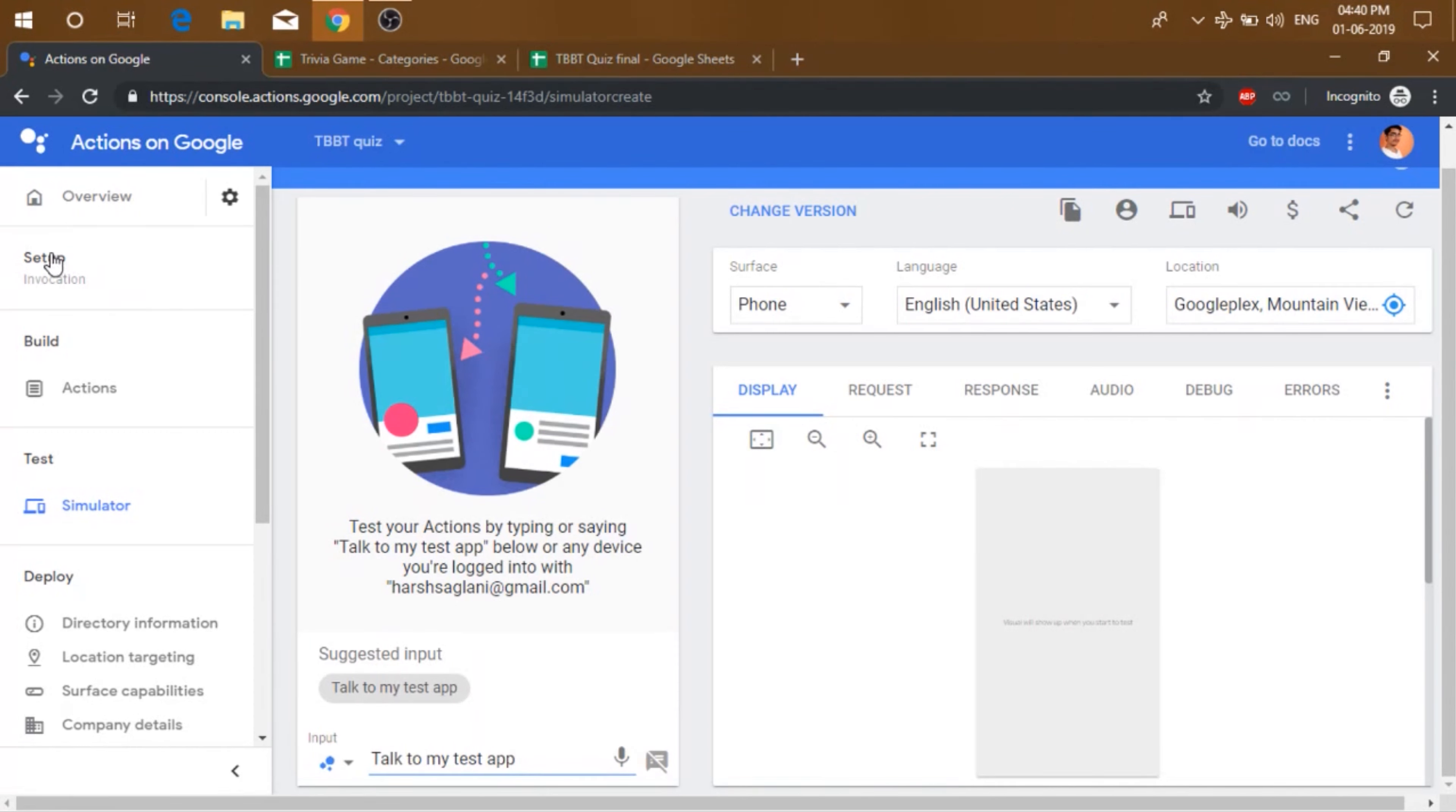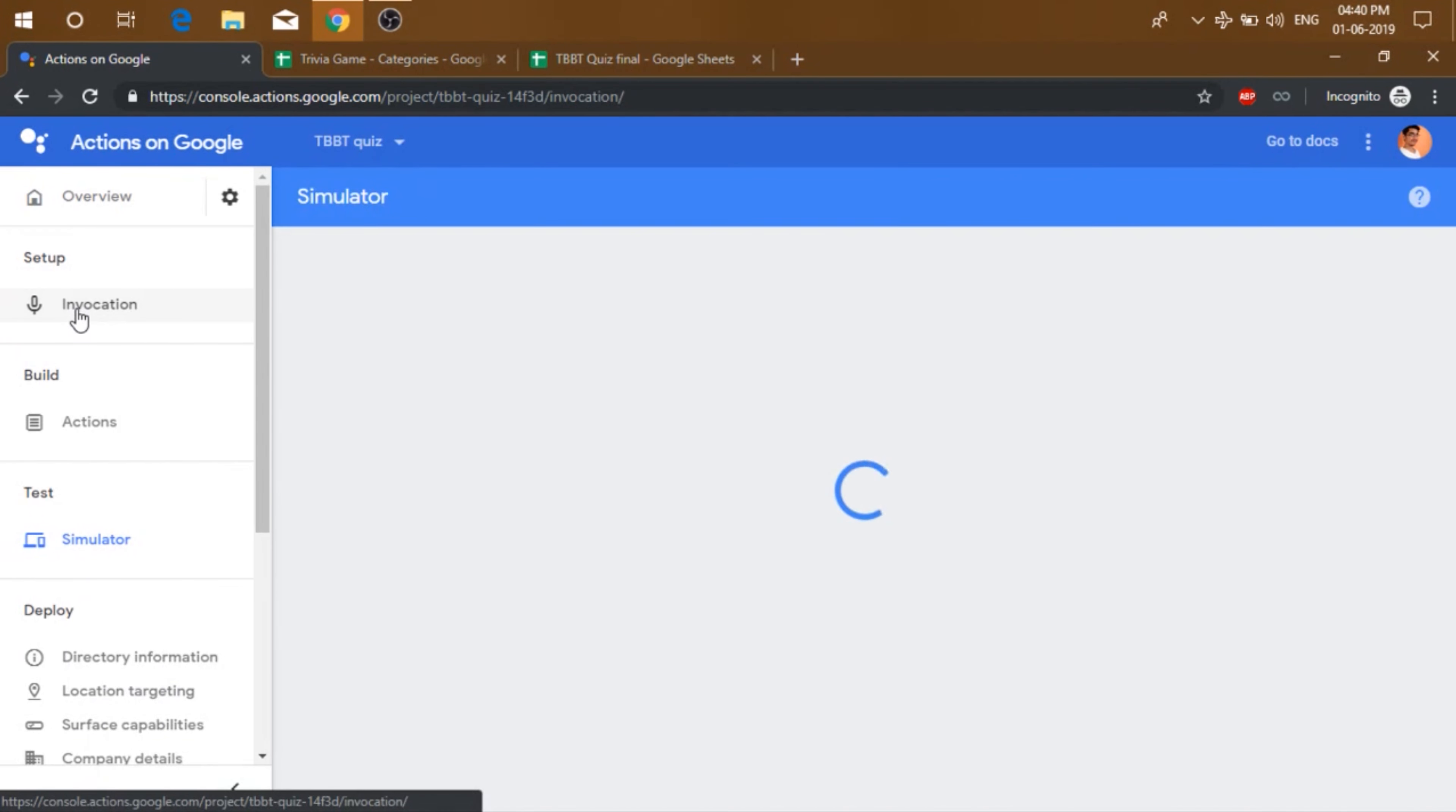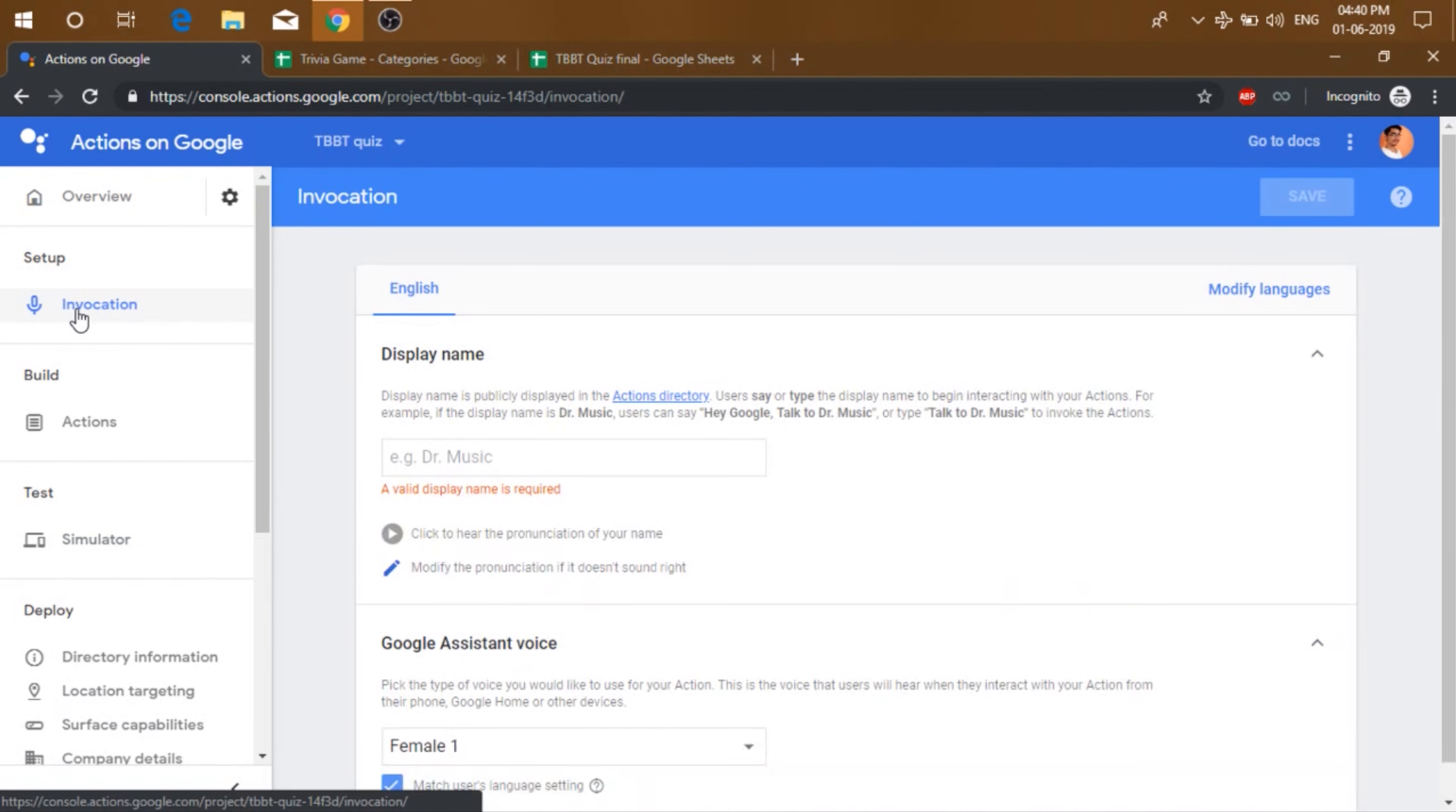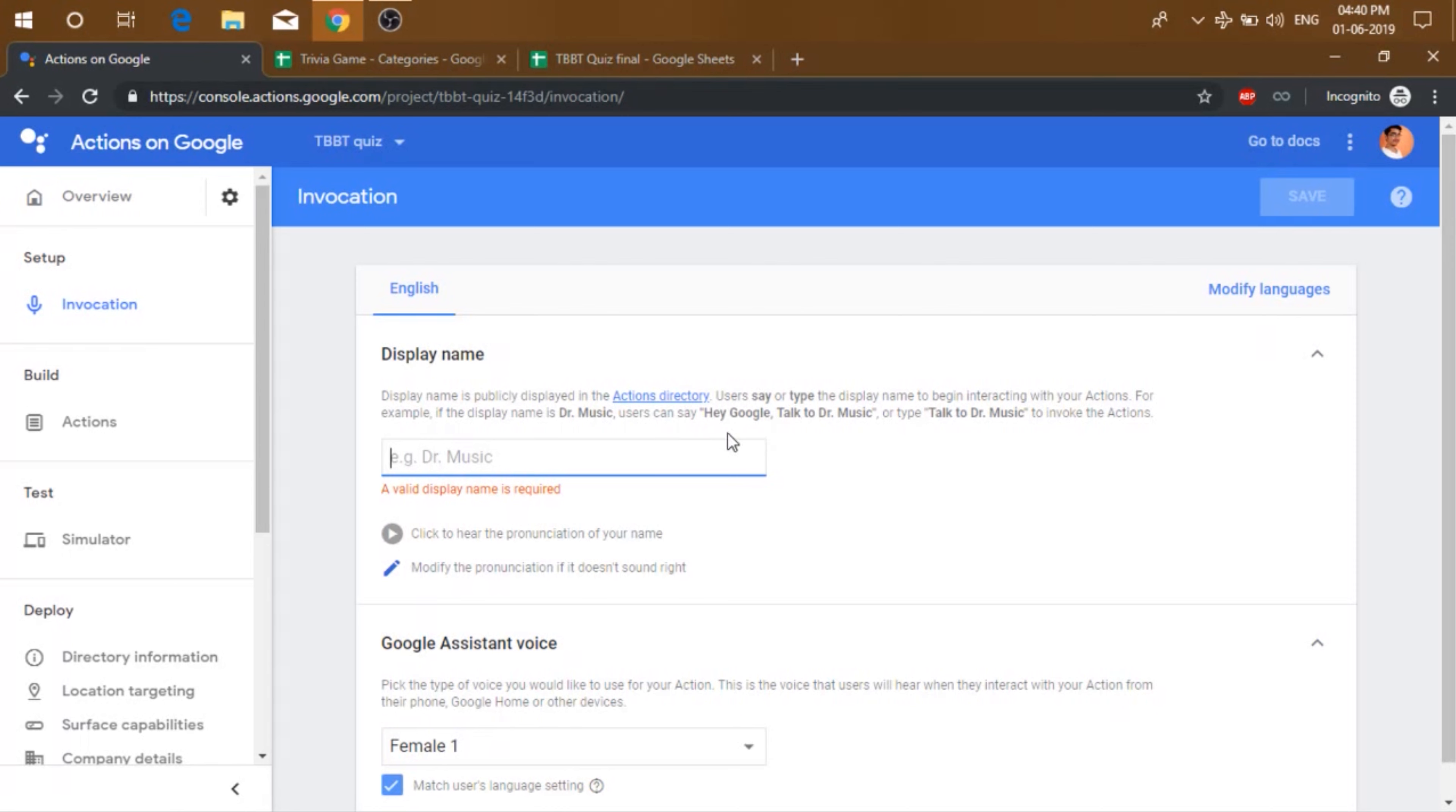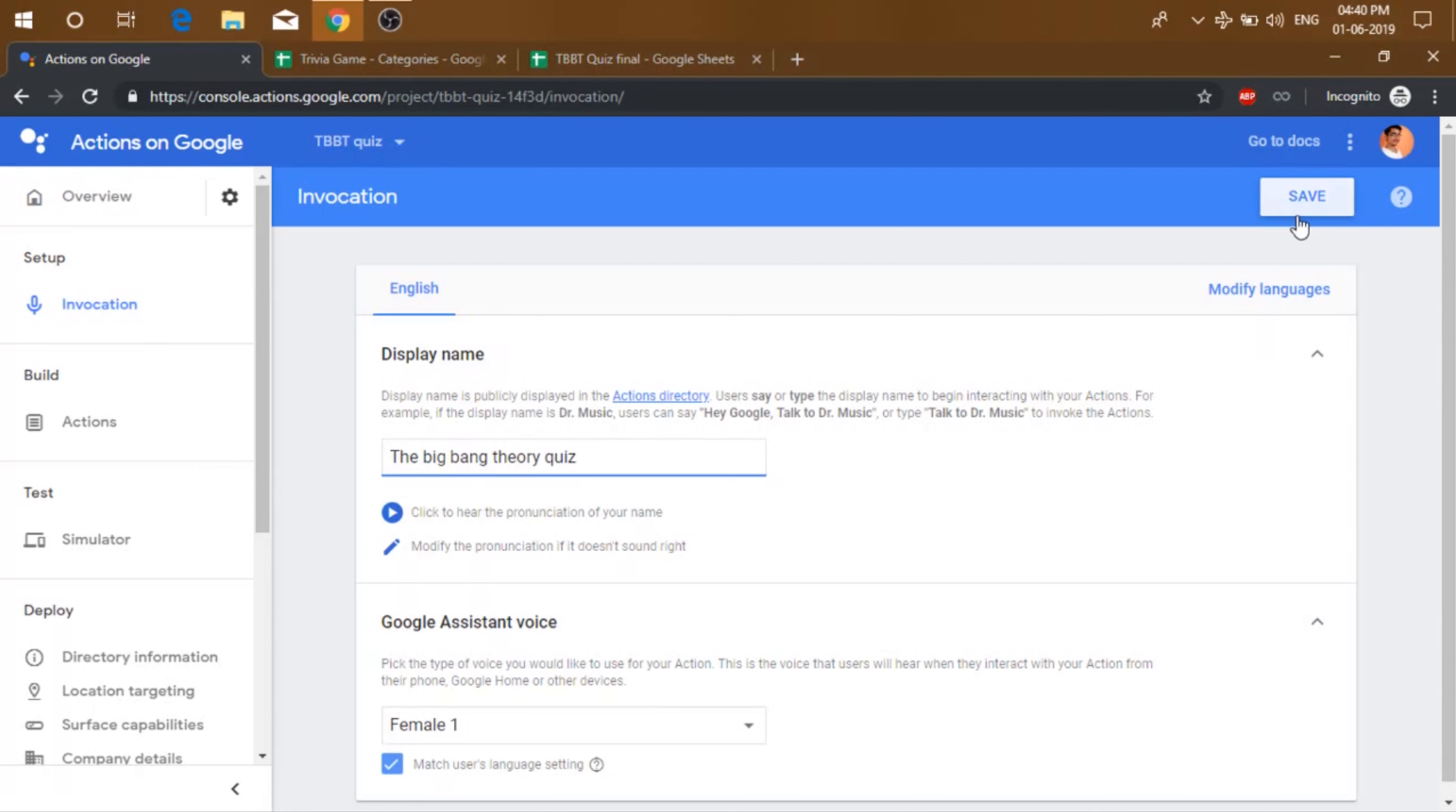So let's just go to setup and click on invocation. Now here you can add a display name, which will also be the name people will say. So let's just try this name. And click save.